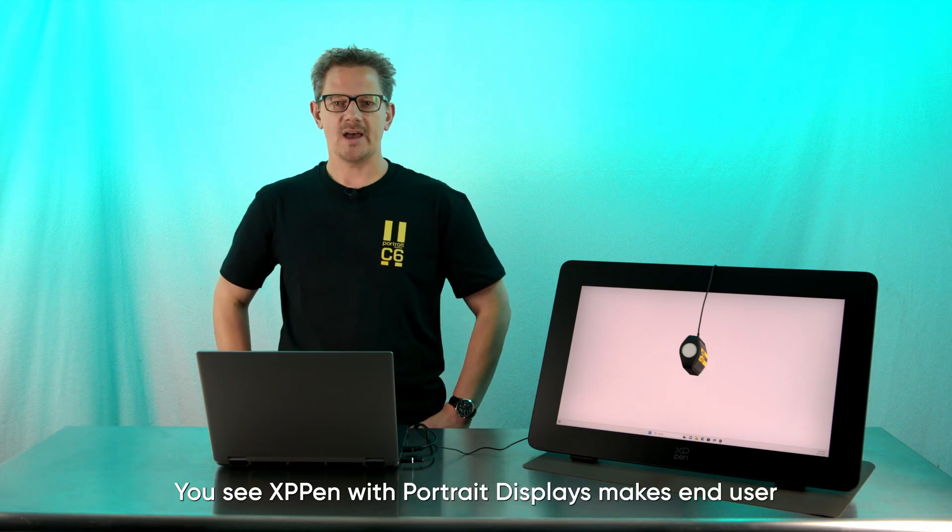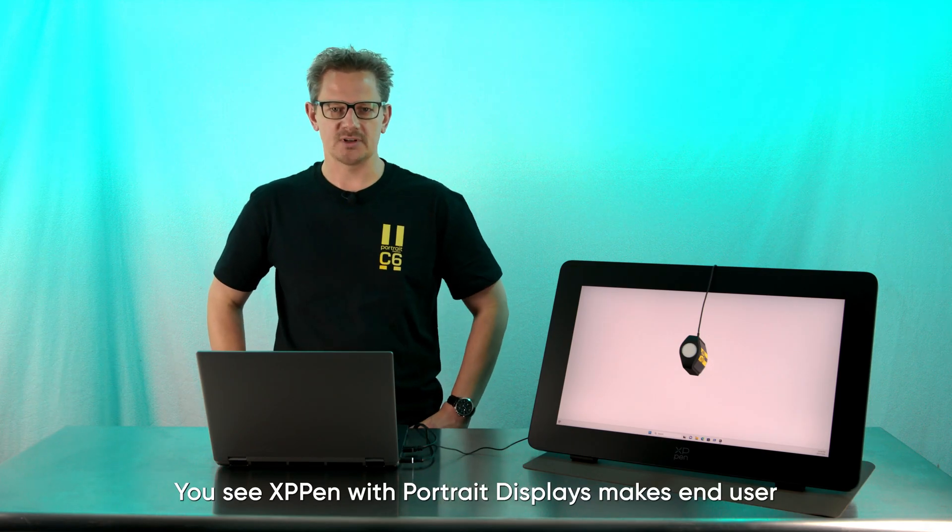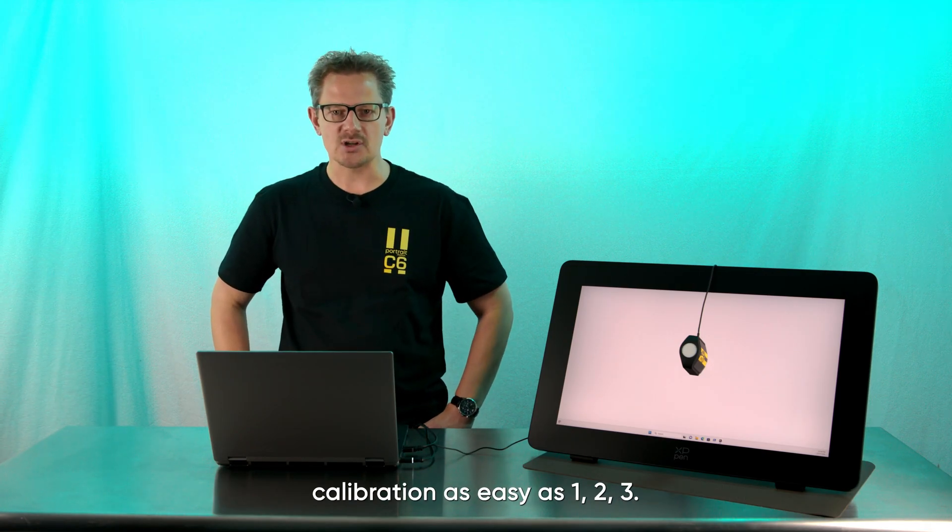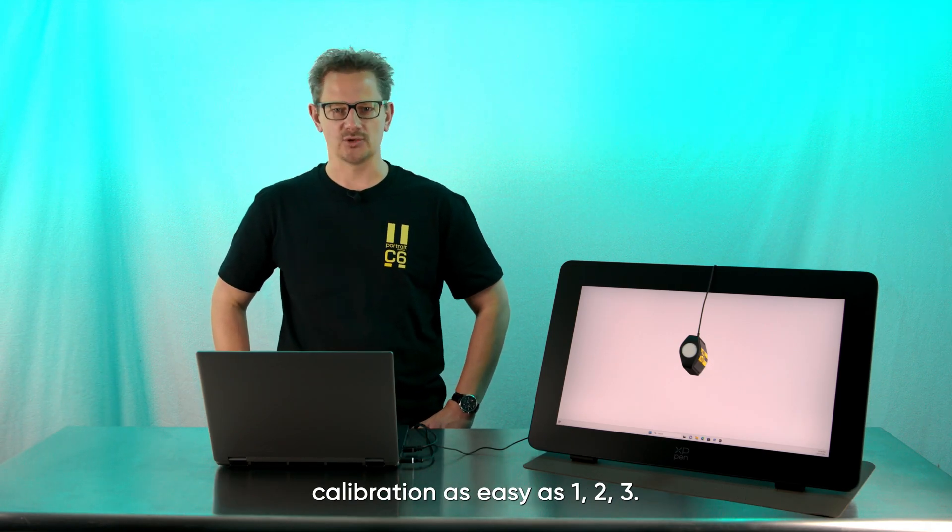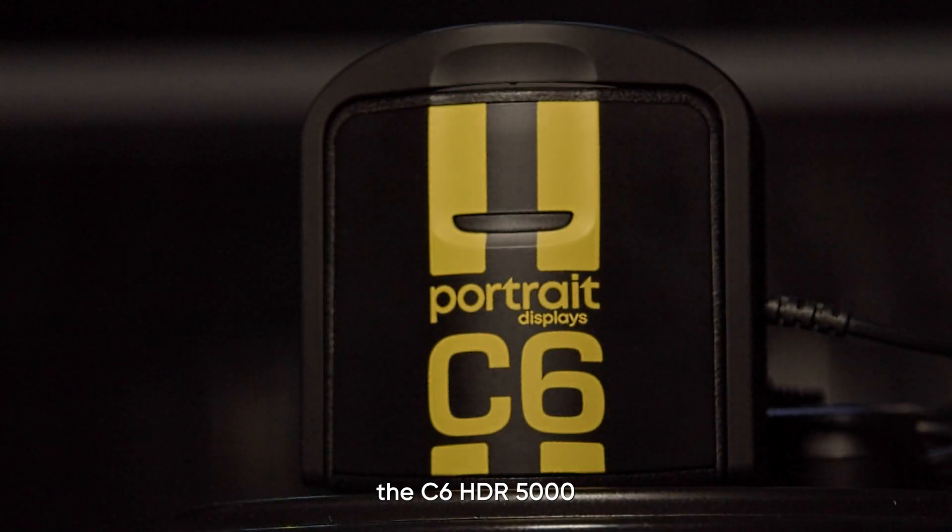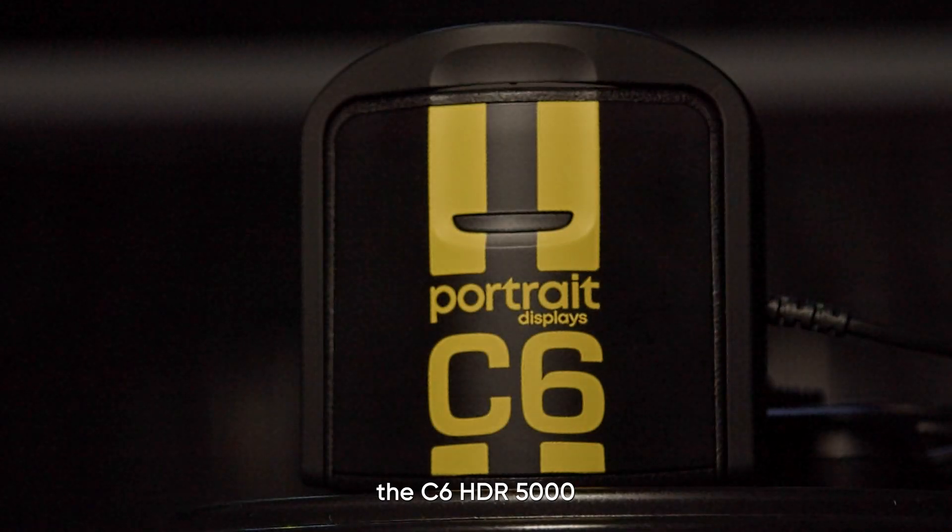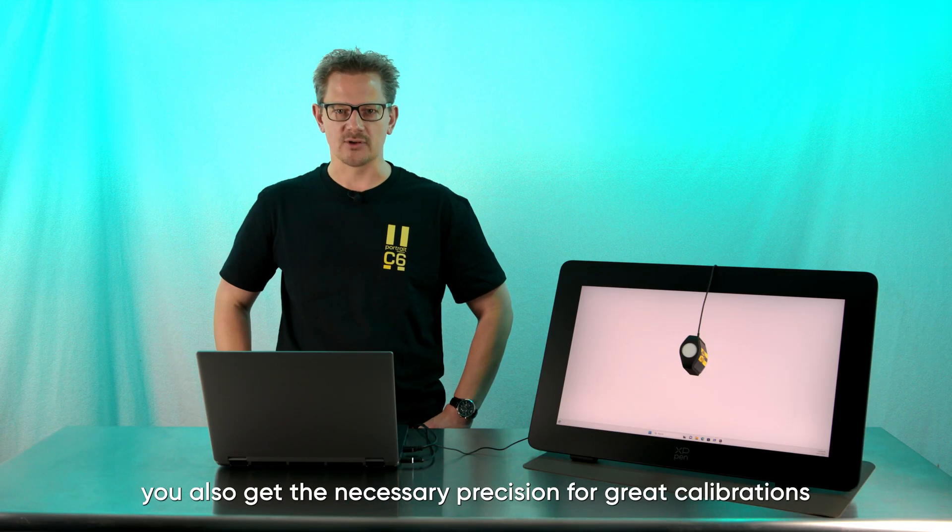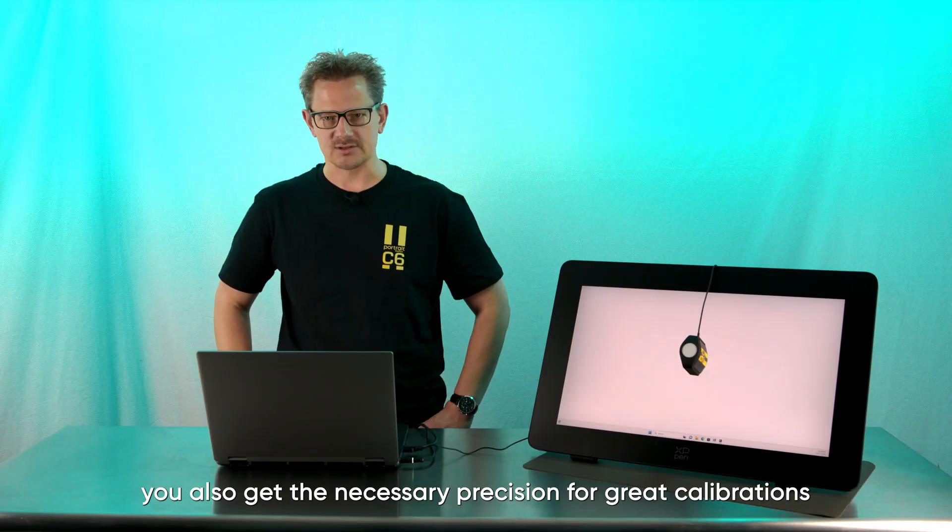You see, XP-Pen with Portrait Displays makes end-user calibration as easy as 1-2-3. With the support of our latest meter, the C6 HDR 5000, you also get the necessary precision for great calibrations.